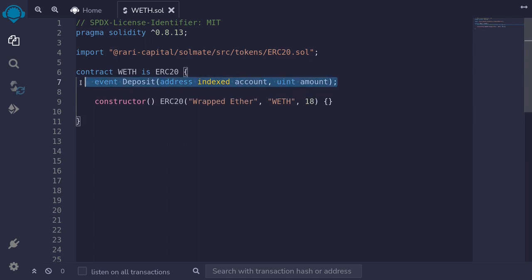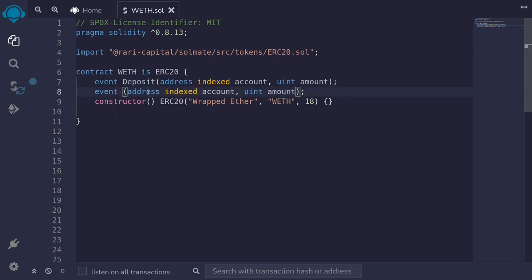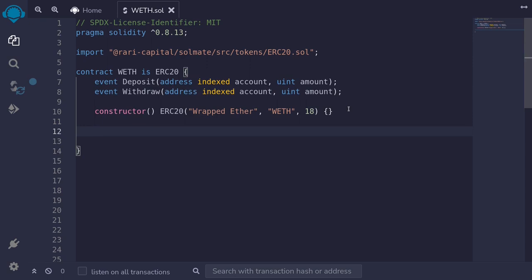And likewise for withdrawal. So I'll copy the event for deposit and then rename it to withdrawal. We're going to need two functions. A function to deposit. Function deposit.